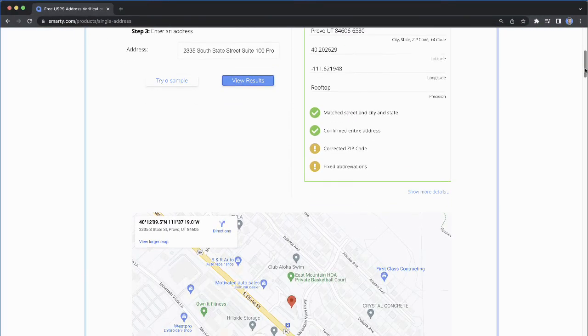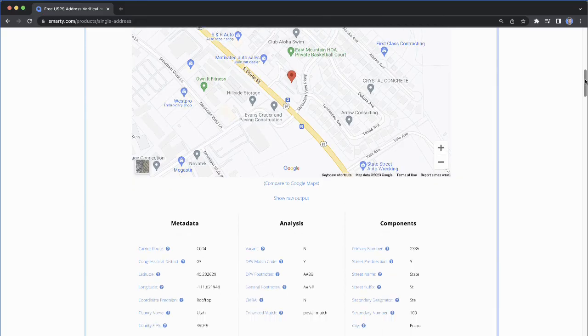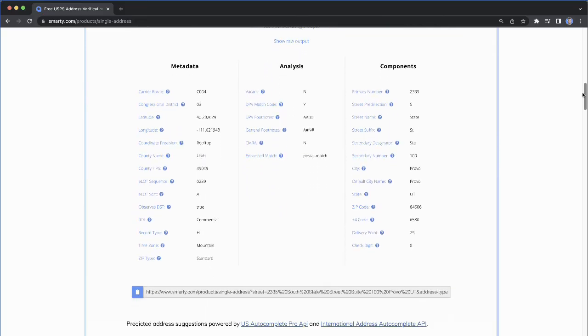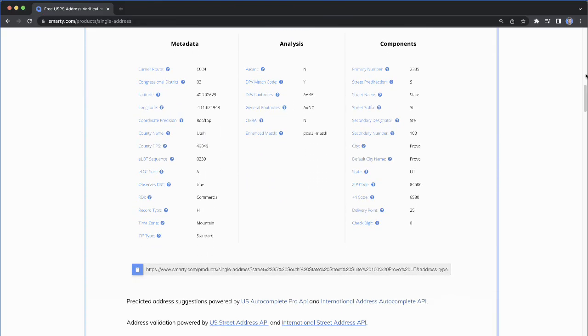And if you scroll down, there is even more metadata available, if you want it. And that's how you look up a ZIP Plus 4.